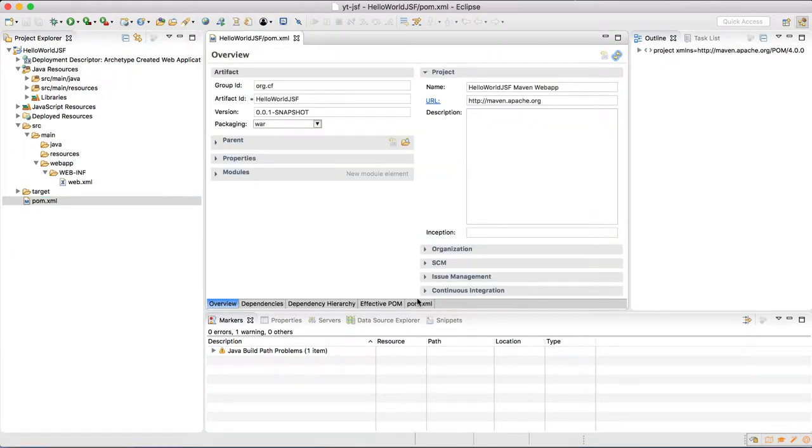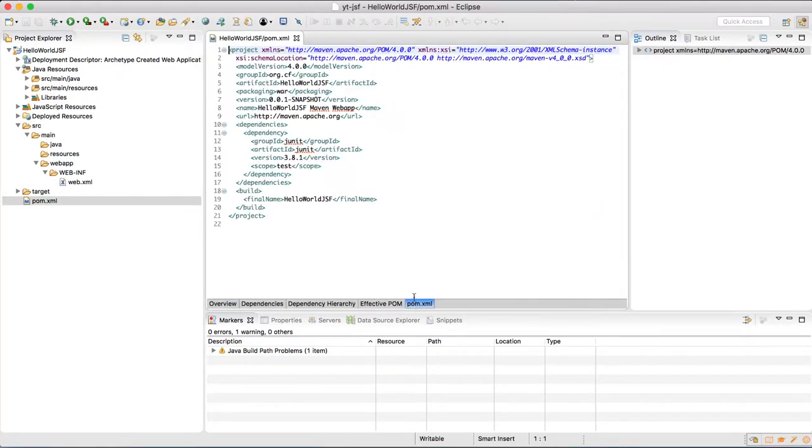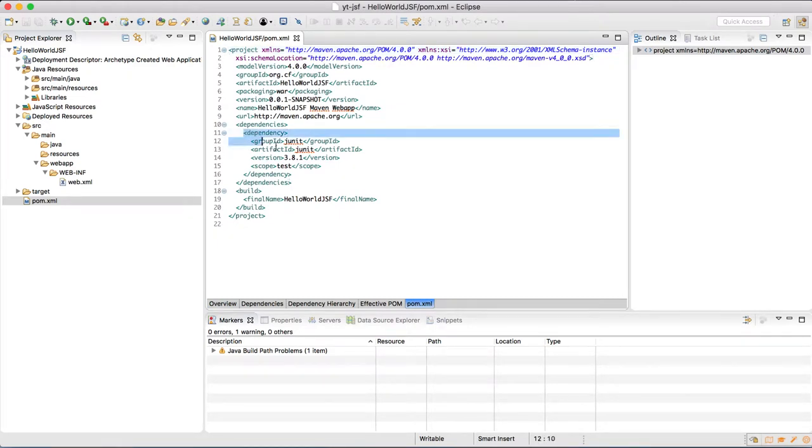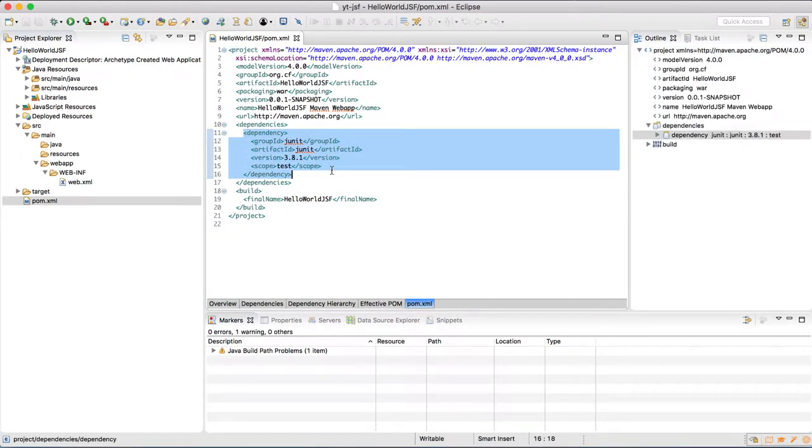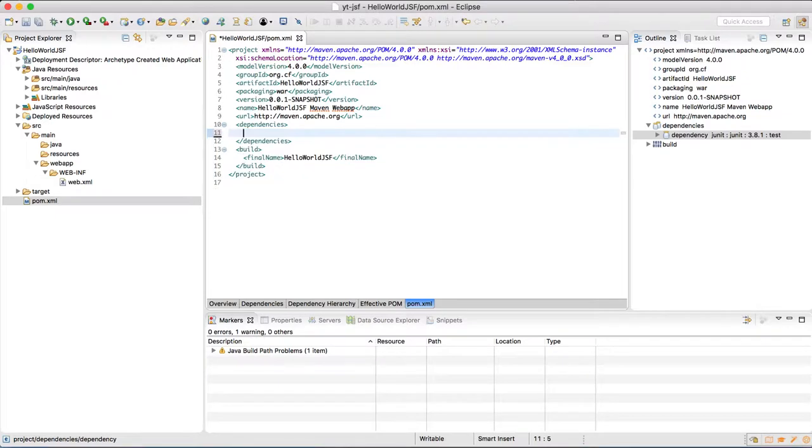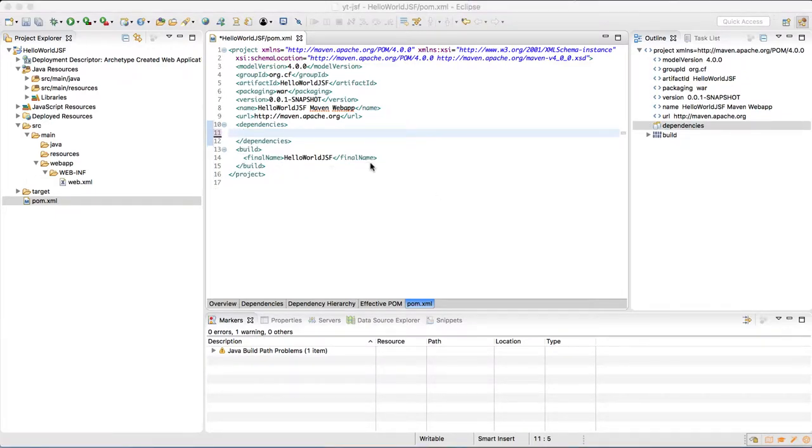Open the pom.xml file. In that, go to the source view of pom.xml file. Over there we have a junit dependency by default. Delete it because we are not going to write any test case in this demo application.